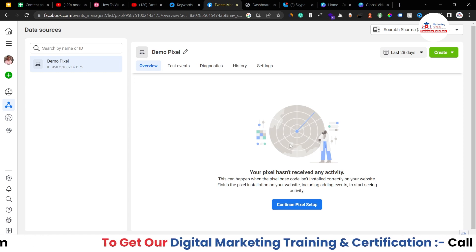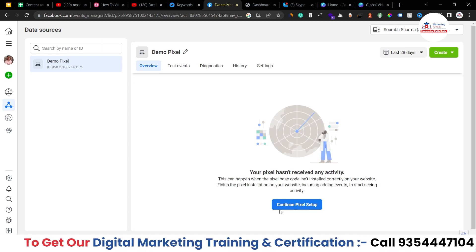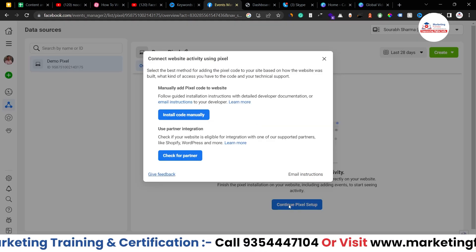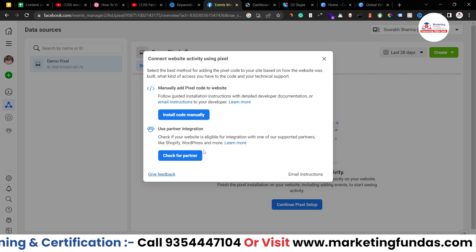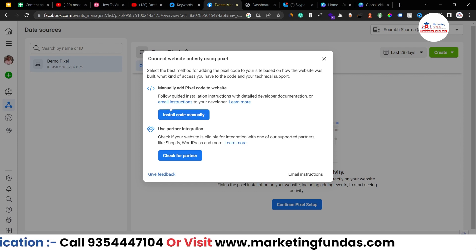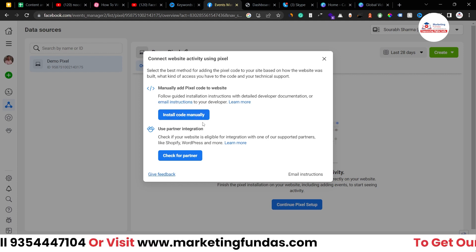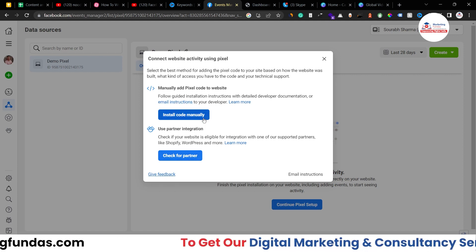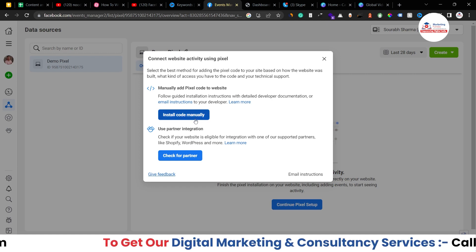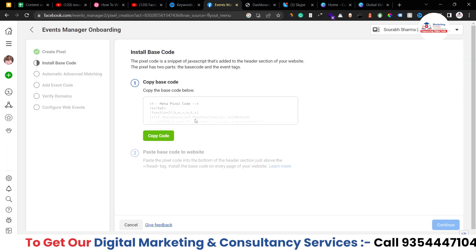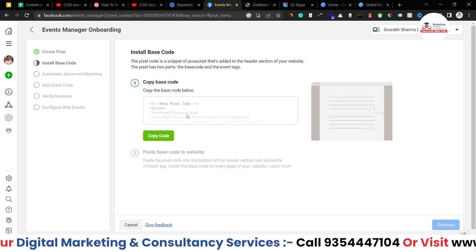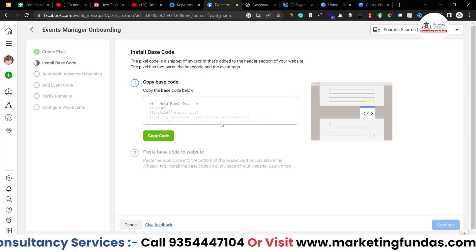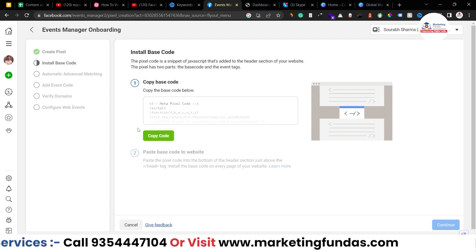Now you have to click on Continue Pixel Setup. Click on this. Now you have two options: the first one is to install the code manually, or check your partners. We want to install the code manually. Click on this and now you will get a code which you have to paste into your website.